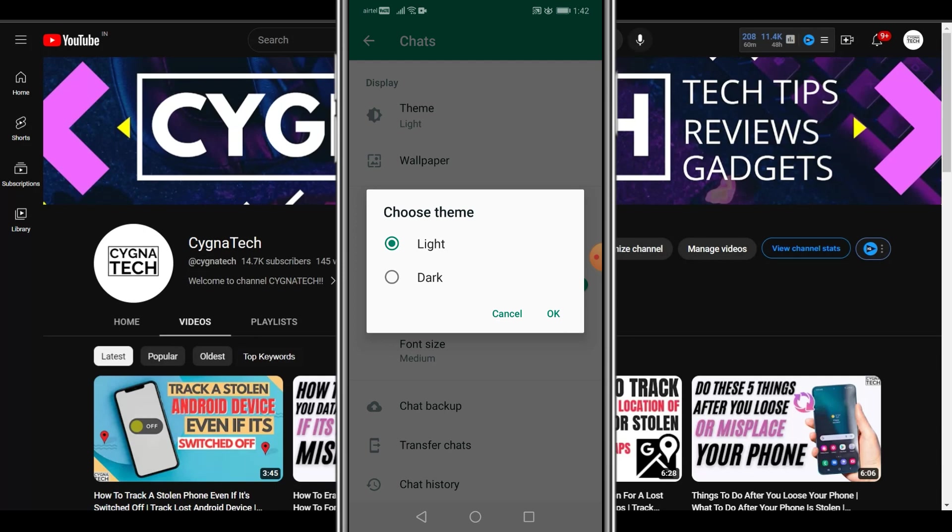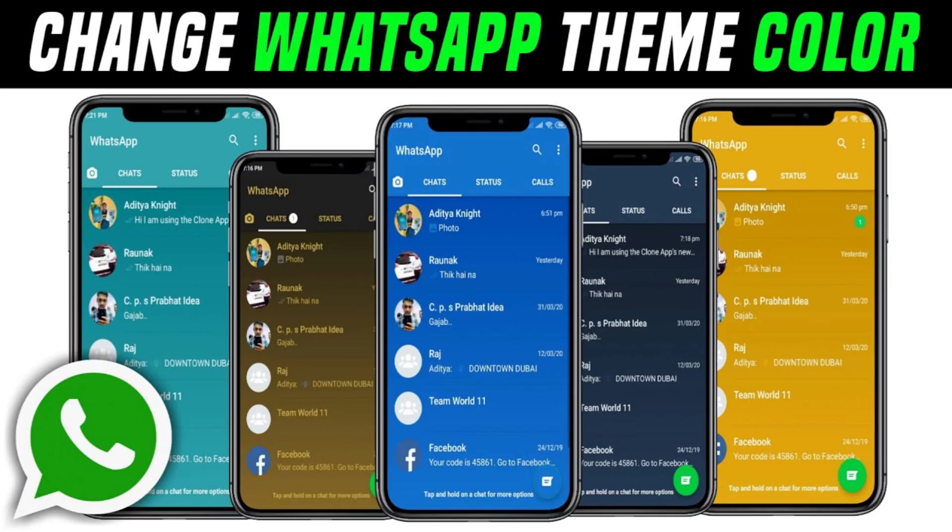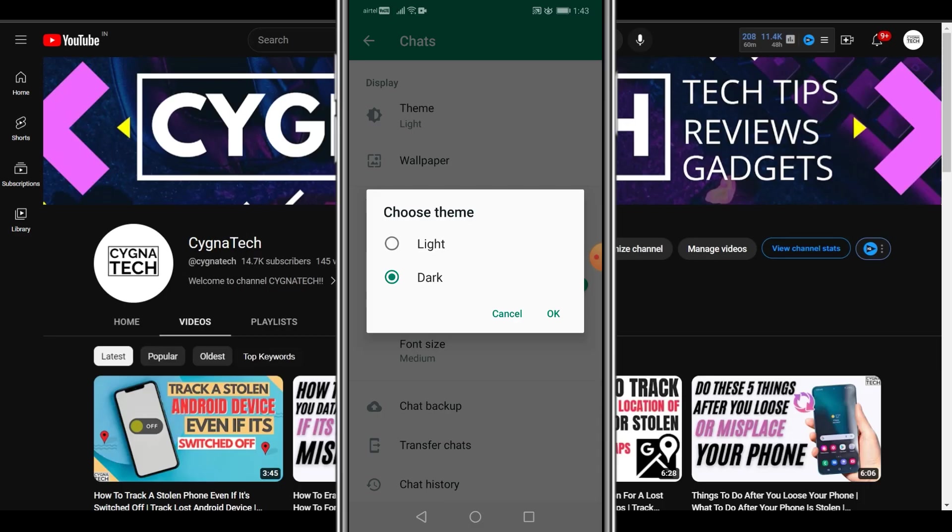Once you do that, you get two options basically which is Light and Dark. This is official by WhatsApp. I know there are a lot of videos online on YouTube and blogs and stuff like that, GB WhatsApp or whatever it is. Those applications are actually not good. I do not recommend you download any other application to do this.